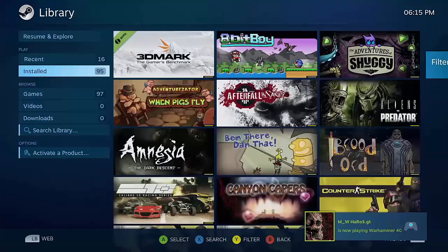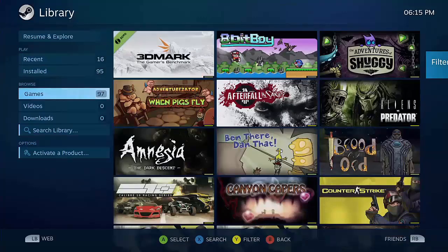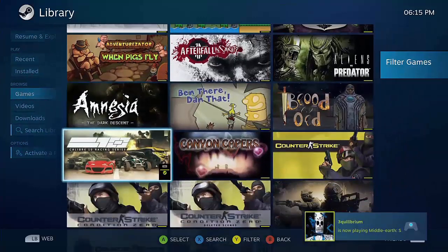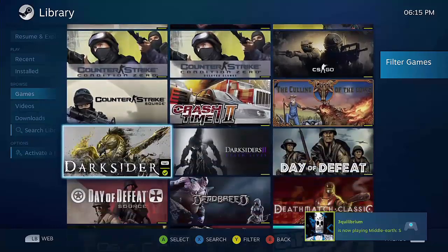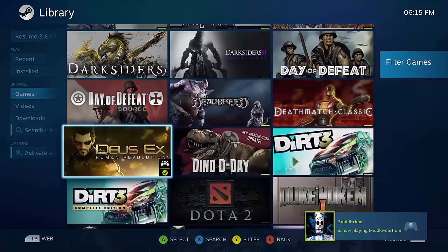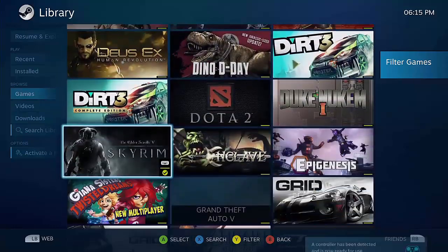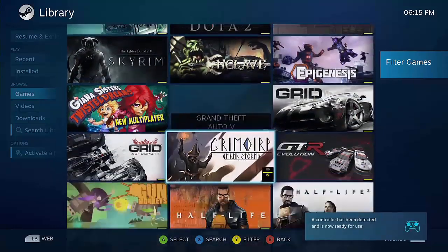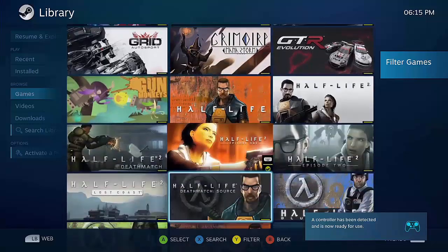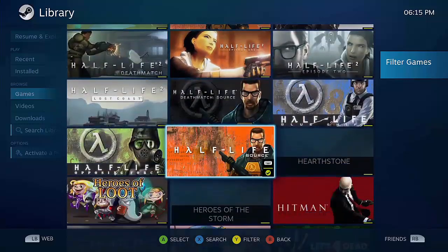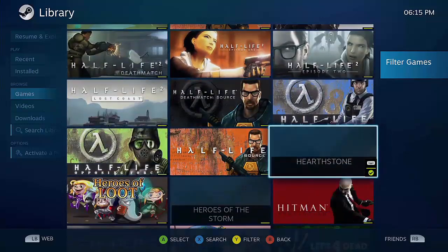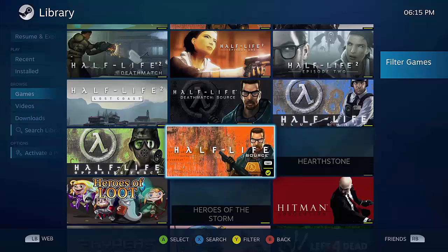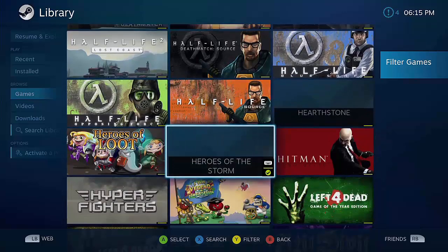Now you go down to your games and scroll down. Here you'll find Hearthstone and below it, Heroes of the Storm. I will click Heroes of the Storm so you can see it load.